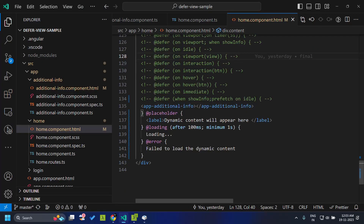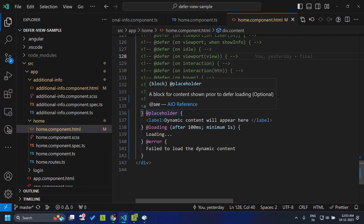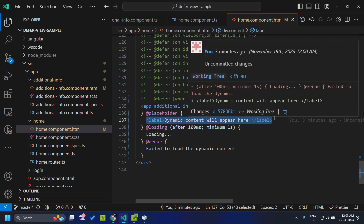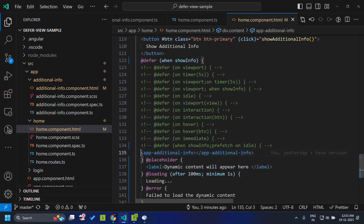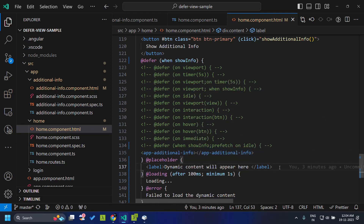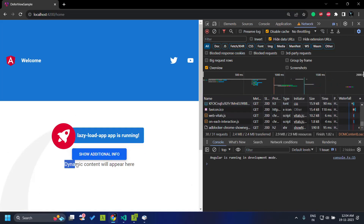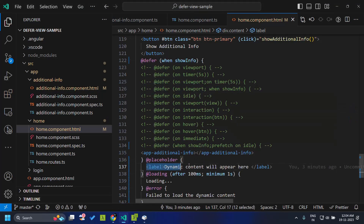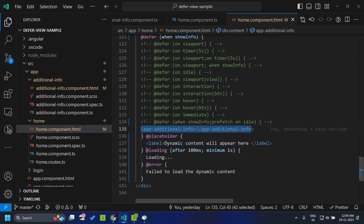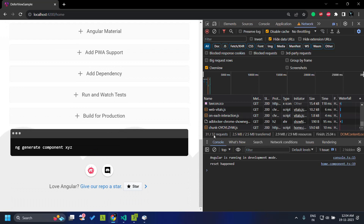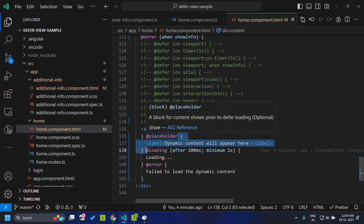Now let's see some additional blocks which can be provided as part of the defer. One such block is the placeholder block, where we can define a placeholder view which will be loaded prior to whatever deferrable view is being loaded. When we refresh our application, initially the placeholder view will be displayed — in this case a label with the text 'dynamic content will appear here'. When the deferrable view is loaded, the placeholder will be removed from the DOM. When I click the button, our view is loaded and the placeholder is gone.